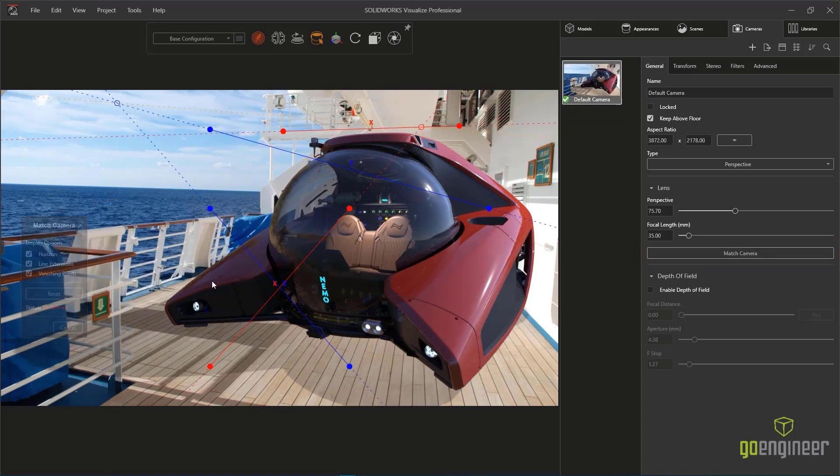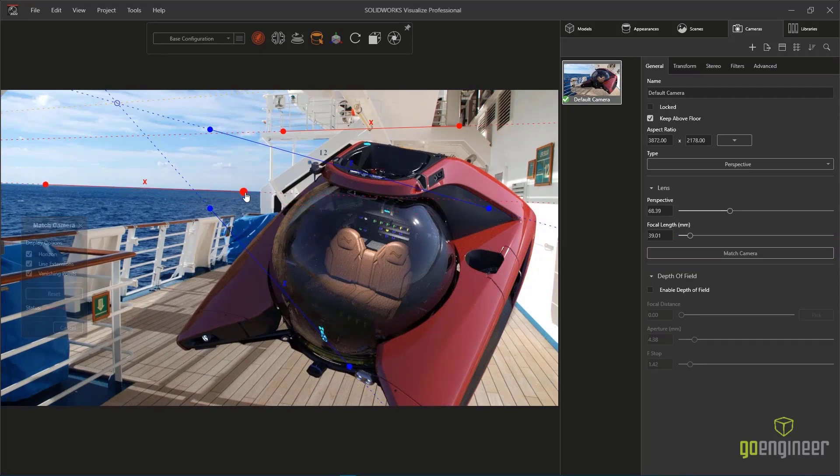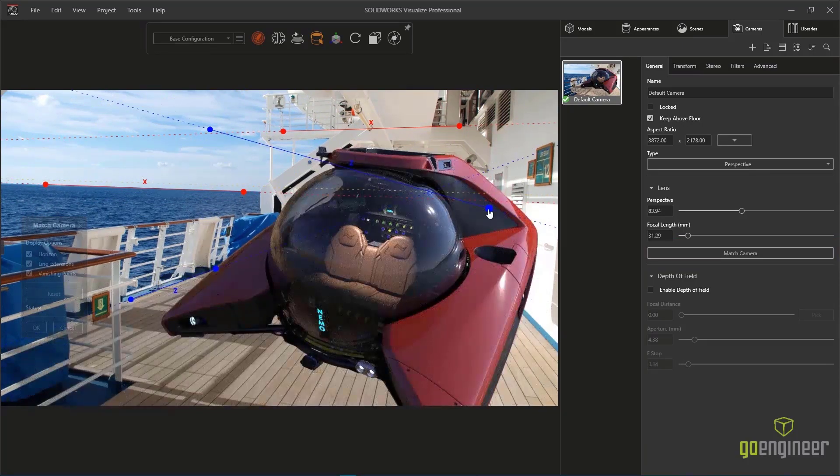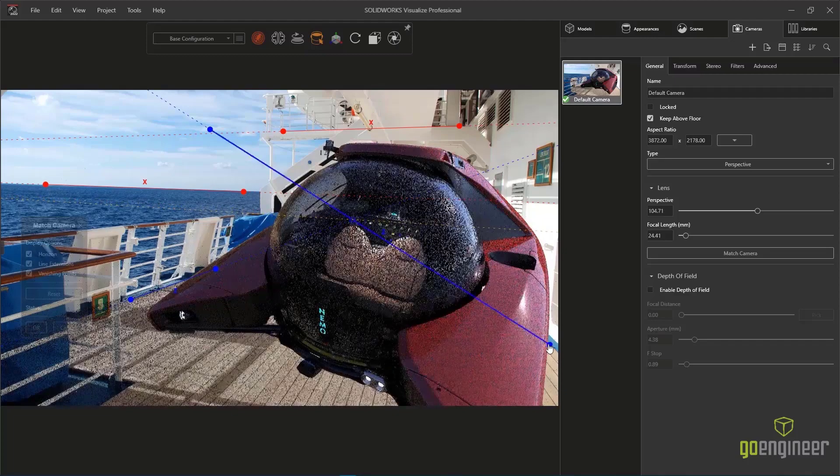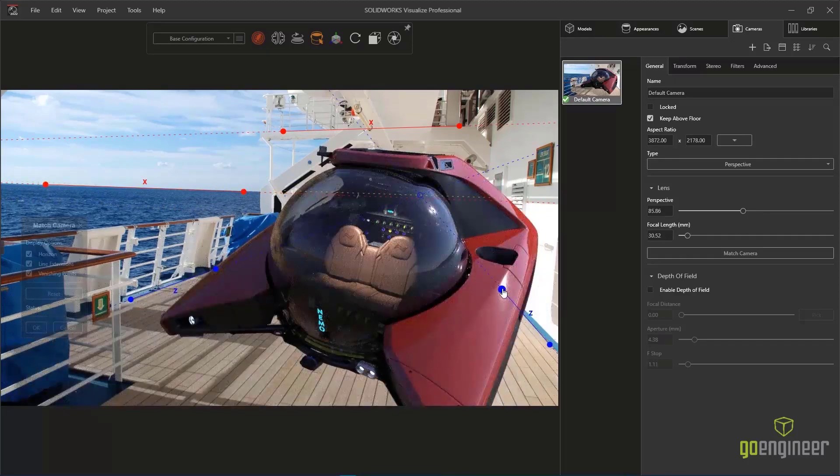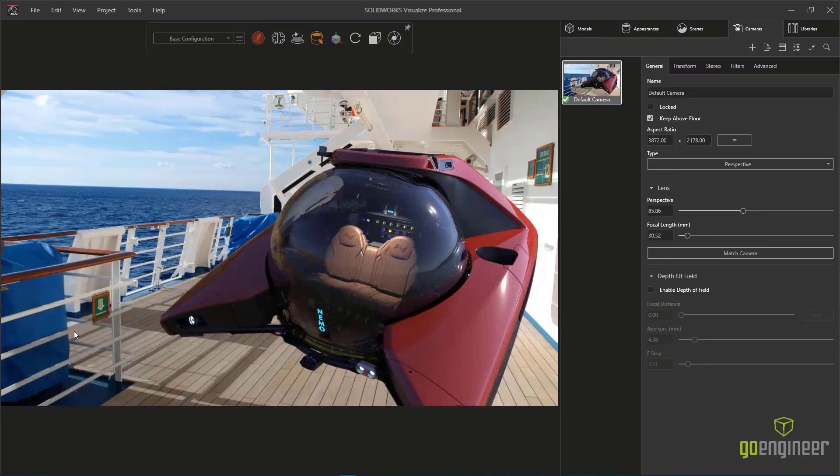Utilizing two-point perspective, we align the handles with items in the image like the horizon and the deck railing, and it applies the proper perspective to the 3D geometry like the camera angle and the focal length.